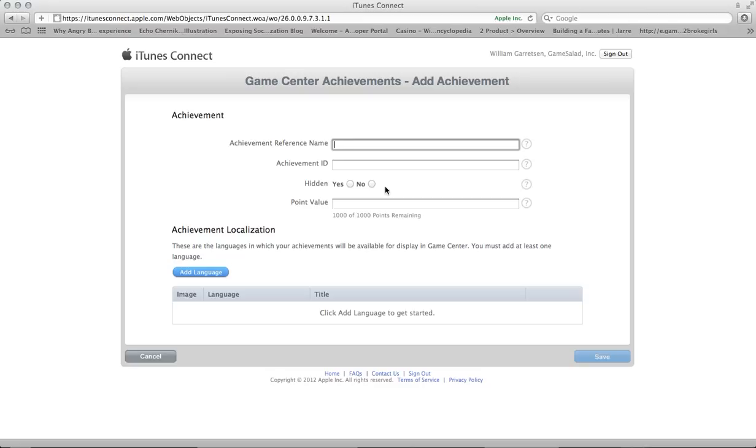You can name it whatever you want, something that's easy to understand. So this one I'm just going to put TestAchievement for the video.